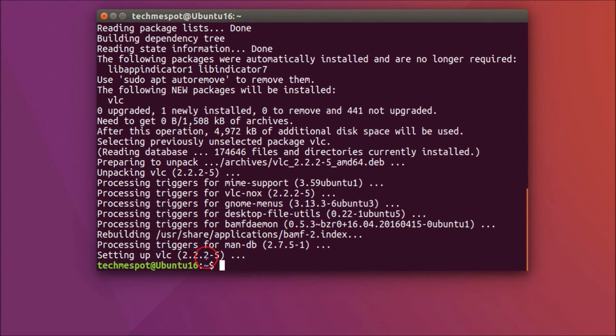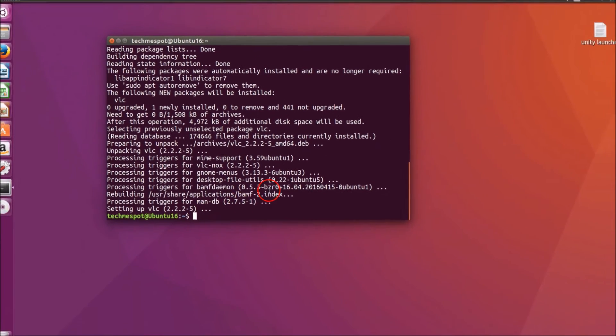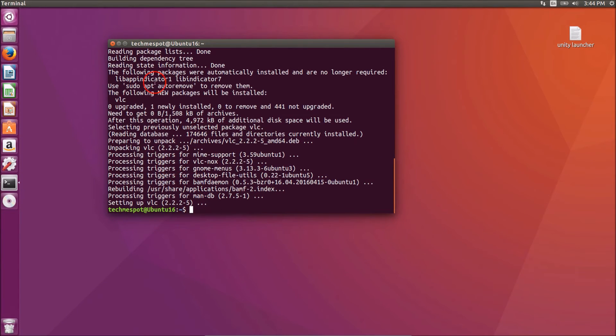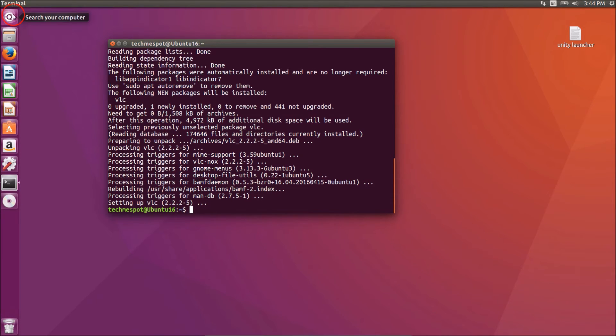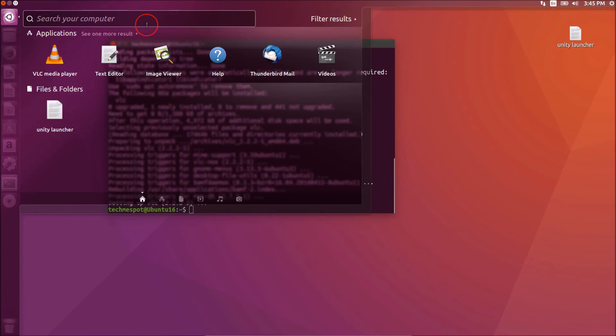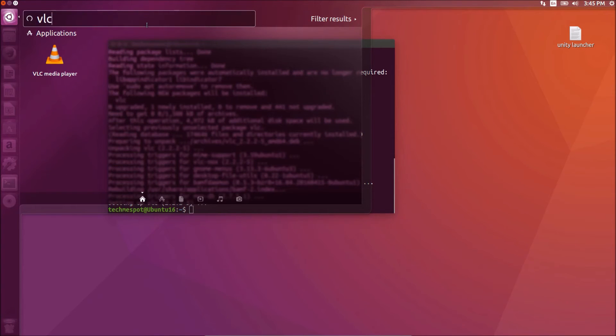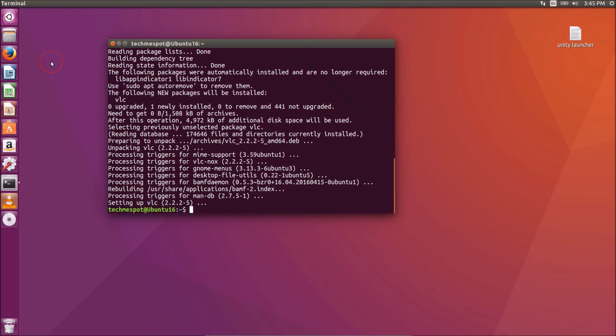It's now done. After that, how you can find the VLC? You just need to go to search your computer and type VLC. We already have it, and just click to open it.